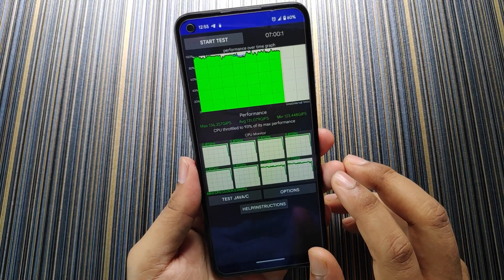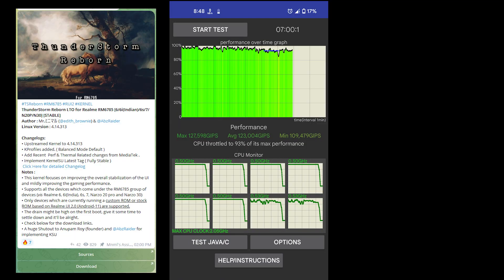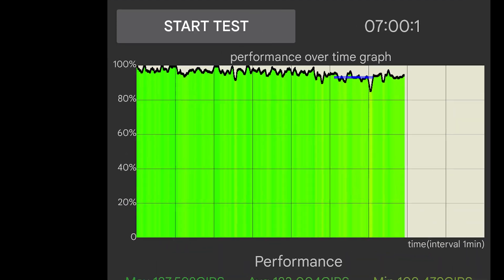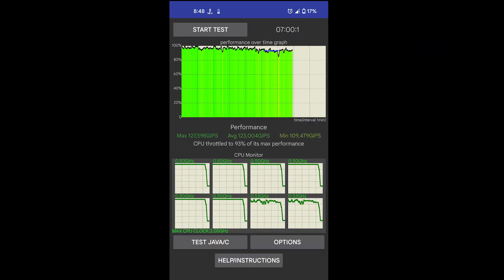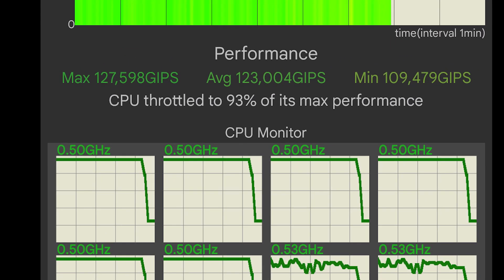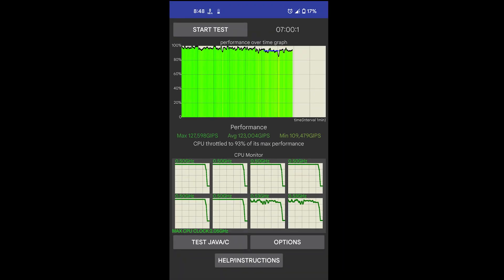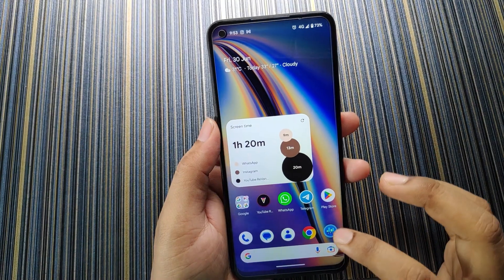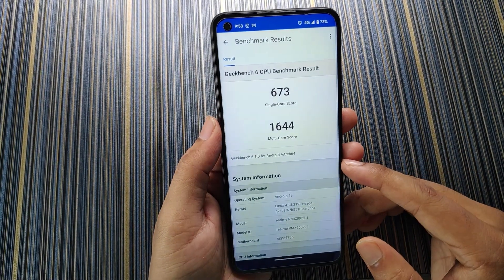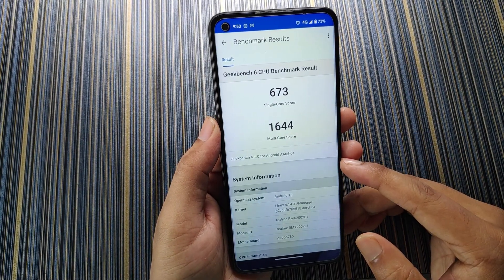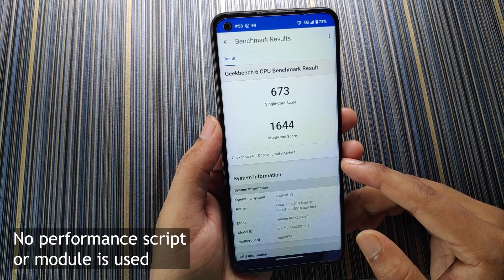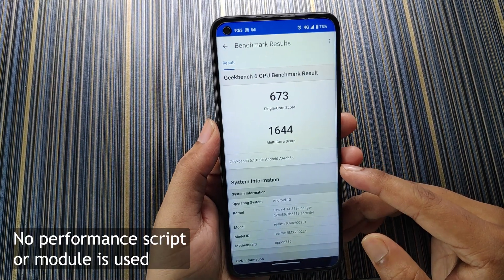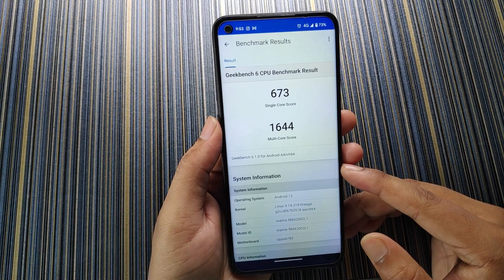So the performance is really good in this device. There is no thermal throttling. And after using the Thunderstorm Rebound kernel because of kernel issue, I got this much performance and you can see the performance was really good. You can see the CPU total 93% of its max performance, which is really good because again I did not use any performance script or any kind of module. In Geekbench 6 I got 673 single core score and 1644 multi-core score, and again this benchmark is without any performance script, all stock.